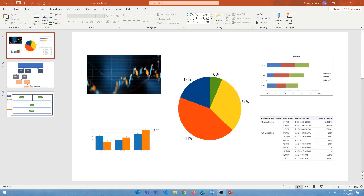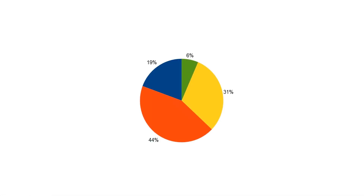Hey everyone, this is Arun. Welcome back to the OTBI tutorial series. Today's video we're going to take a look at dashboards. I know you have been asking for this, so here we go. Today's video is going to be focused on explaining the anatomy of the dashboard — what components are part of the dashboard and the typical structure of the dashboard. The next few videos we'll get into creating dashboards.